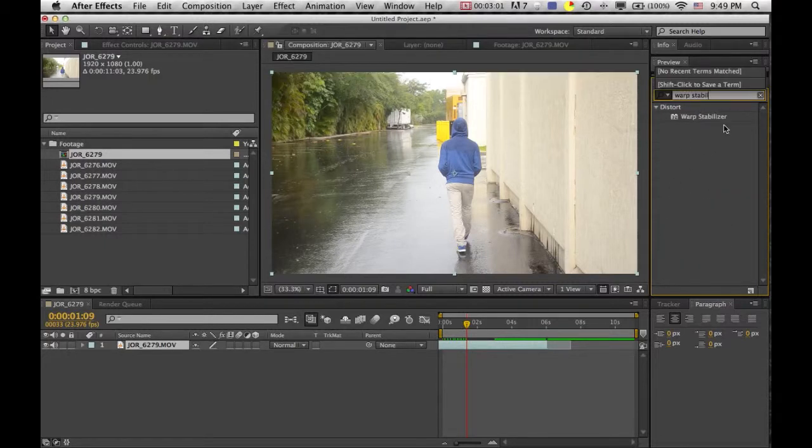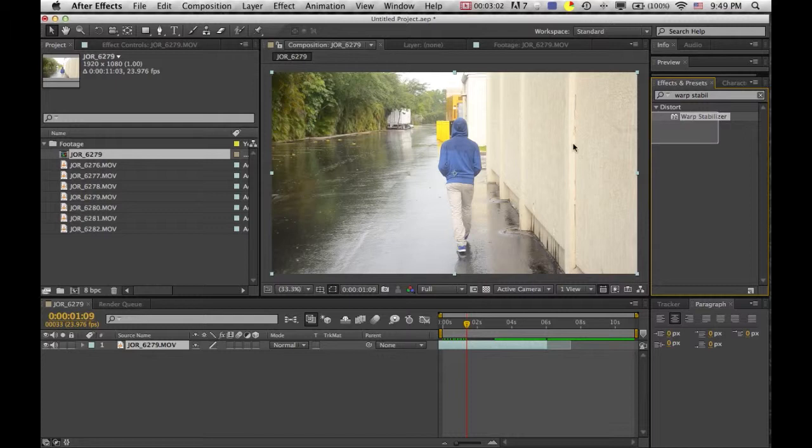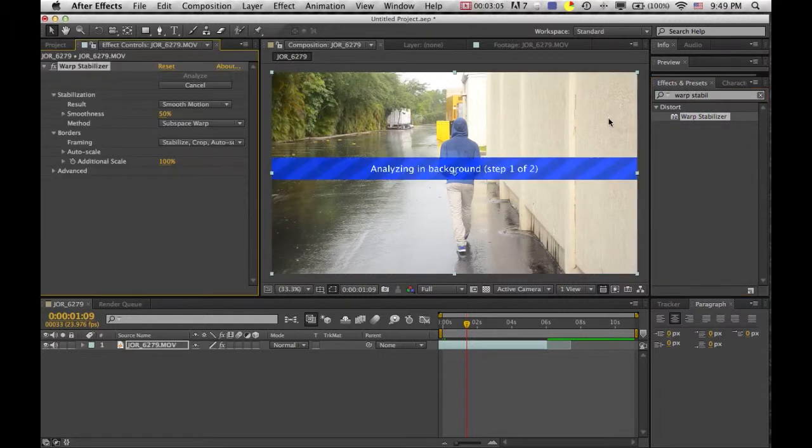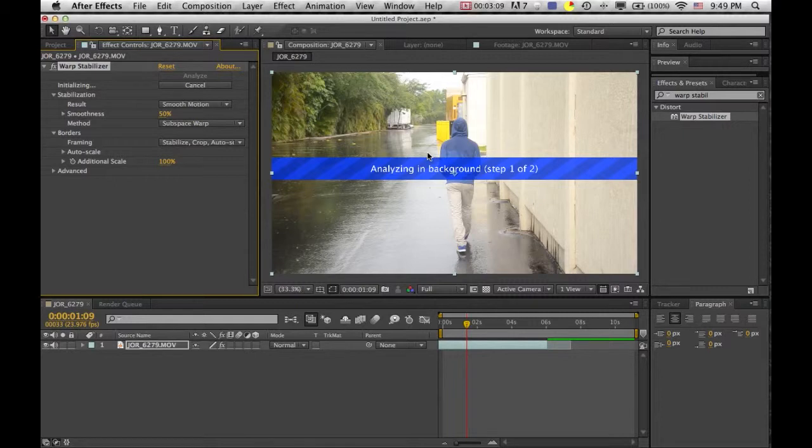You're going to drag that onto your footage and now it's going to analyze it. Now this may take a while depending on the size of your video and how long it is and the resolution. So I'm just going to fast forward here to when it's done.